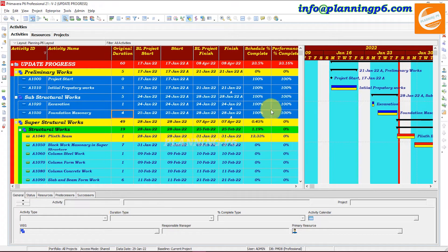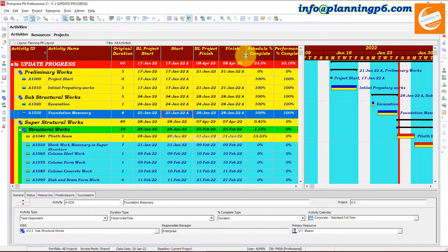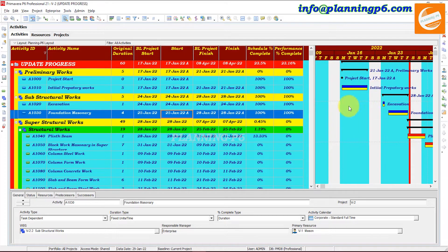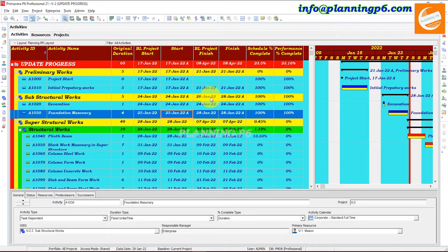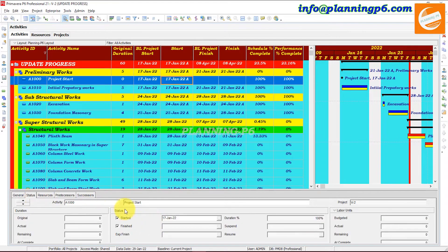Now you can see which activities we have selected — it will update those, and actuals are applied to those activities as well. In the layout you can see the activities are completed as planned. It will complete them as planned activities.